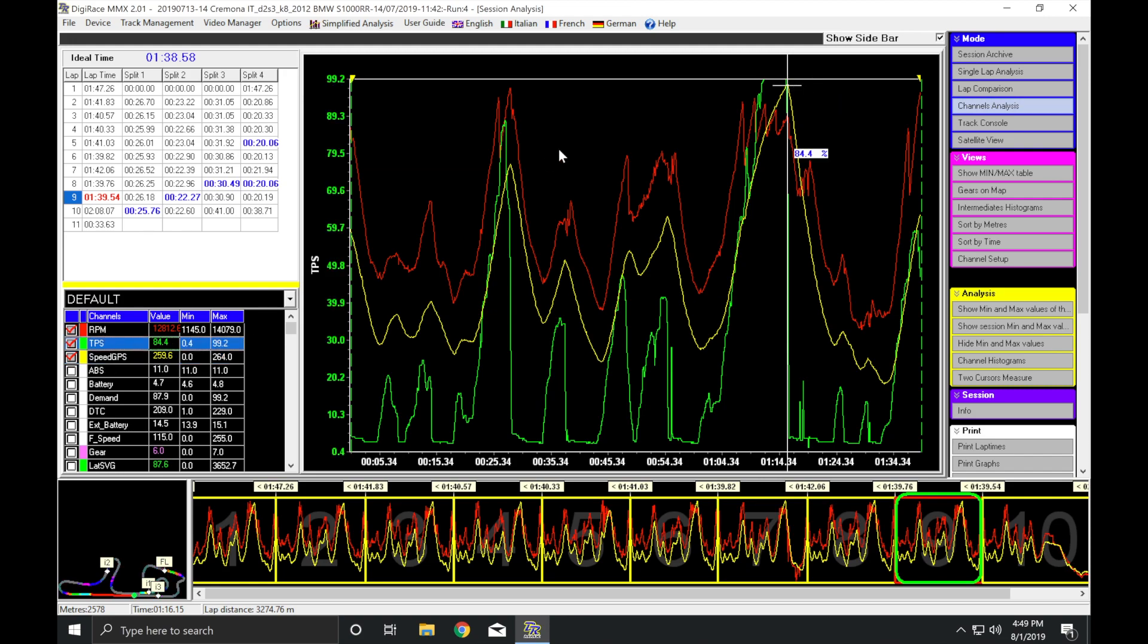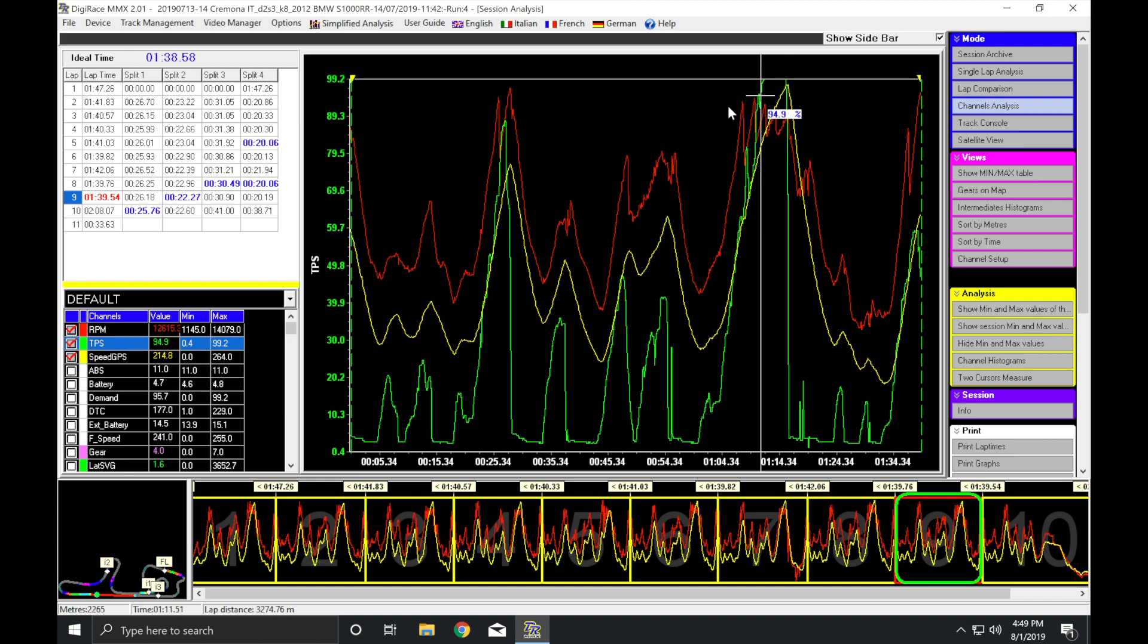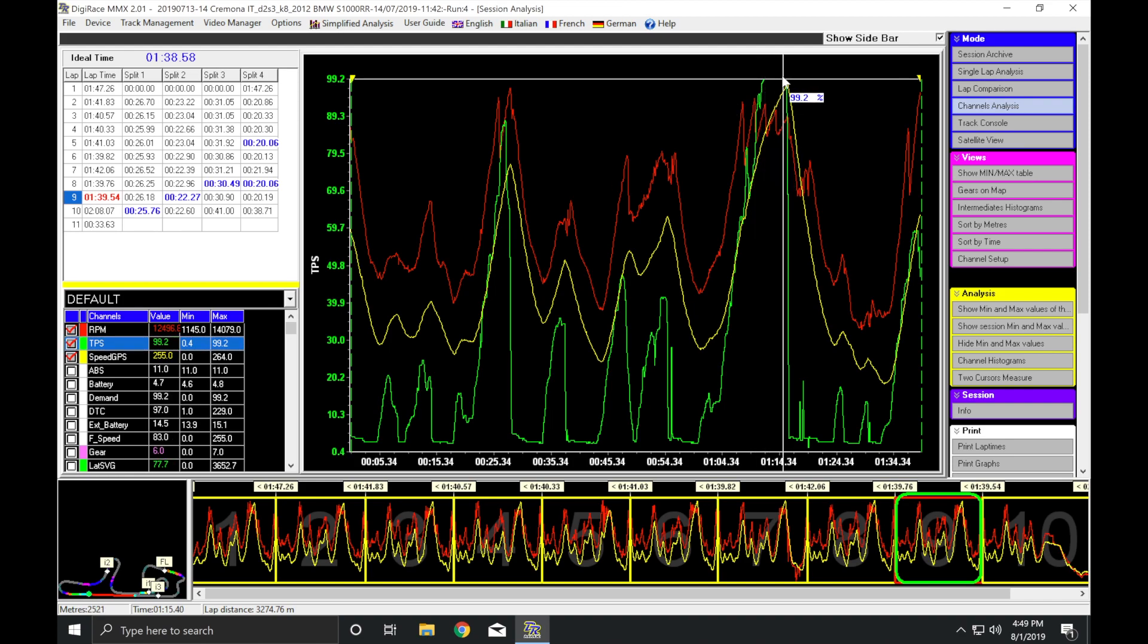If I look at my throttle position, this was something that I learned earlier in the day. So here was a good lap. Not yet the best of the day. On the back straight, you can see I was getting up to 100% throttle, 99.2% according to the bike. And then, of course, I get off really quick.